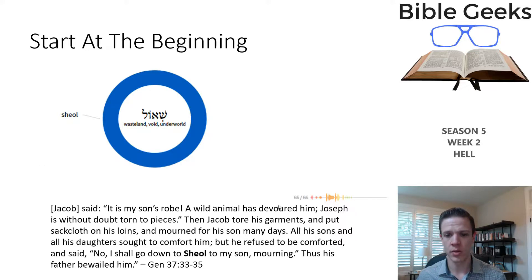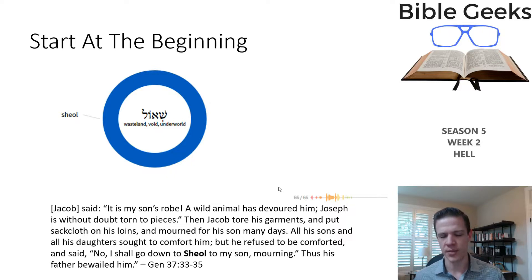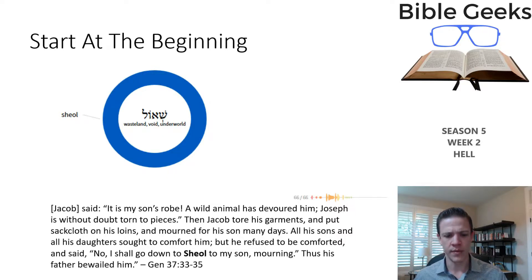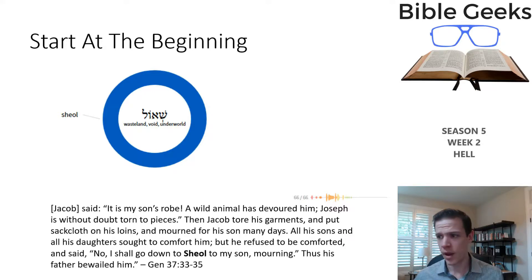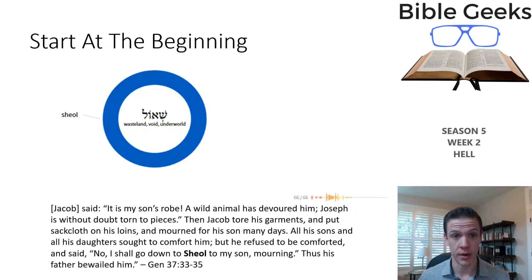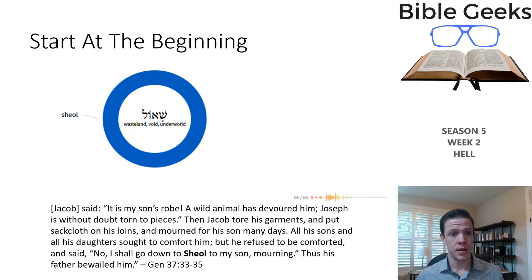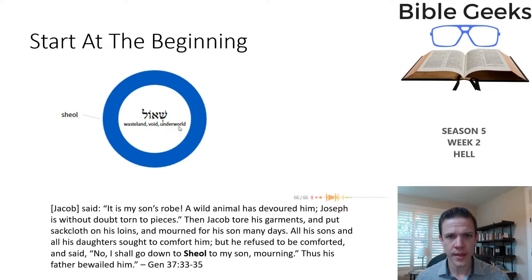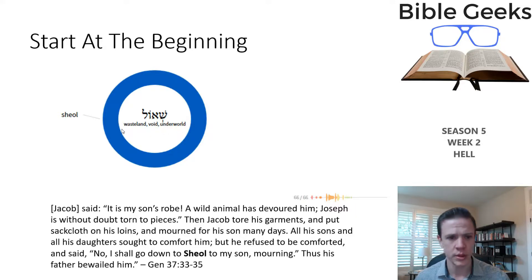Sheol is used 66 times in the New Revised Standard Version — and there may actually be some Apocrypha references in that count. Certainly not an infrequent word. From the lexicon, the definition describes wasteland, void, and underworld. I think those are pretty good definitions.